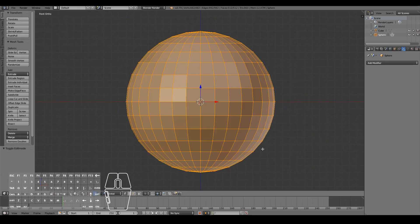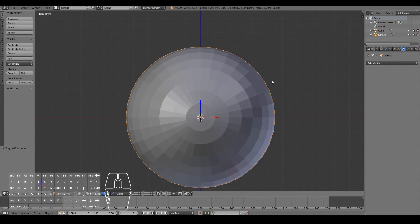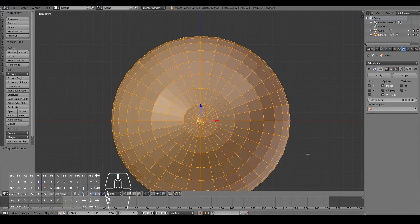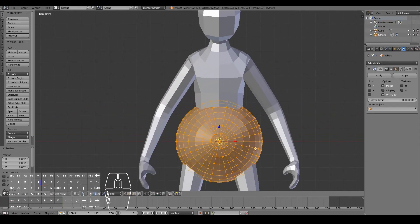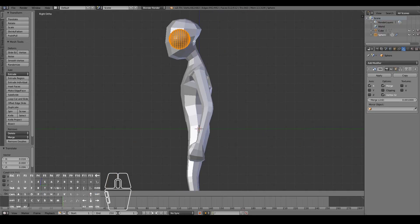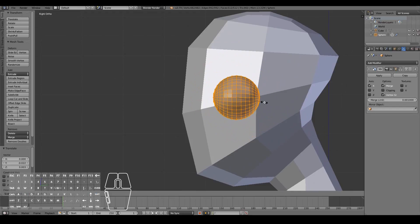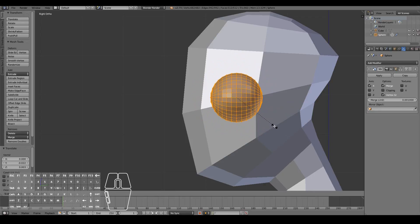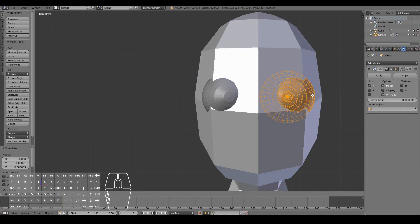Go straight into edit mode and press R, X, 90 — then tap out of edit mode, add a mirror modifier. Tap back into edit mode and scale it down to around the size of the character's eyes, then move it into place where the eyes will be. From the side view, position it roughly where the eyes go. I'm going for a character with relatively big looking eyes.